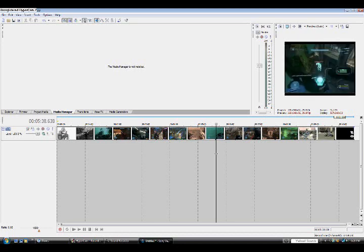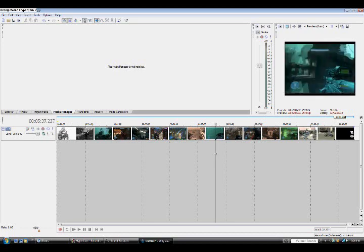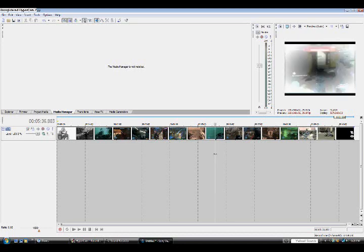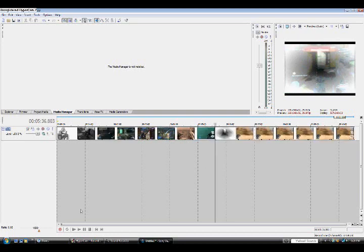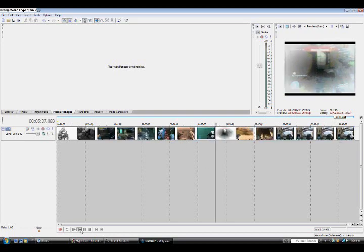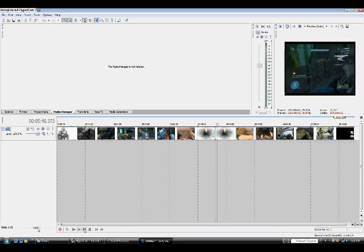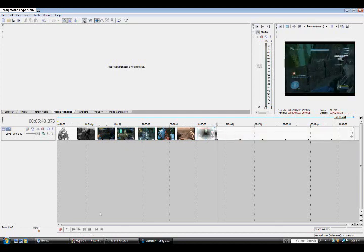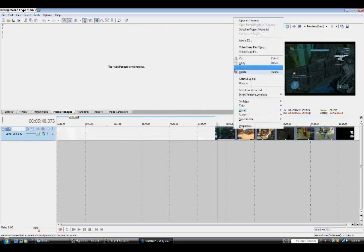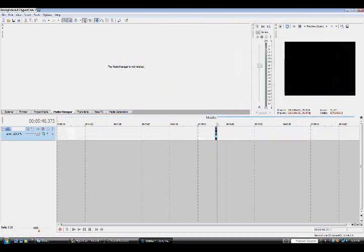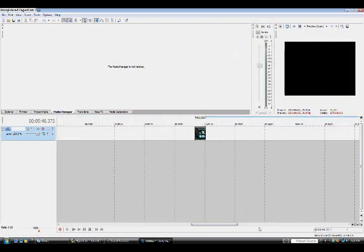Alright so we have this full clip. Alright first what you're going to do is you're going to split it at a certain part. I guess I'll just play through it to figure out what part I'm going to keep. So I'll split it there. Alright now I'm going to make this a lot bigger because it's a small clip.